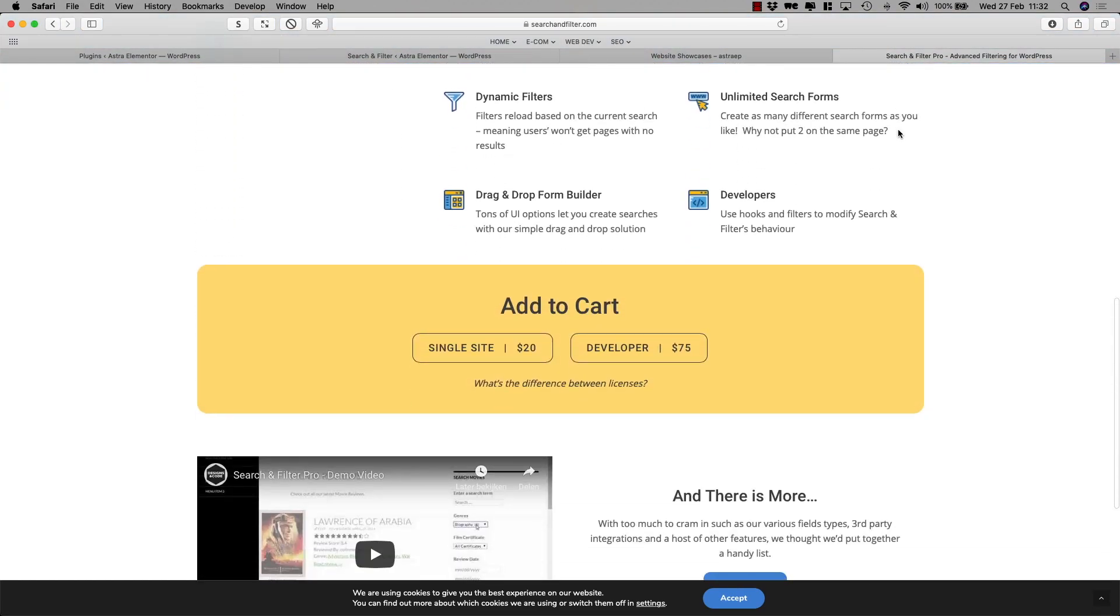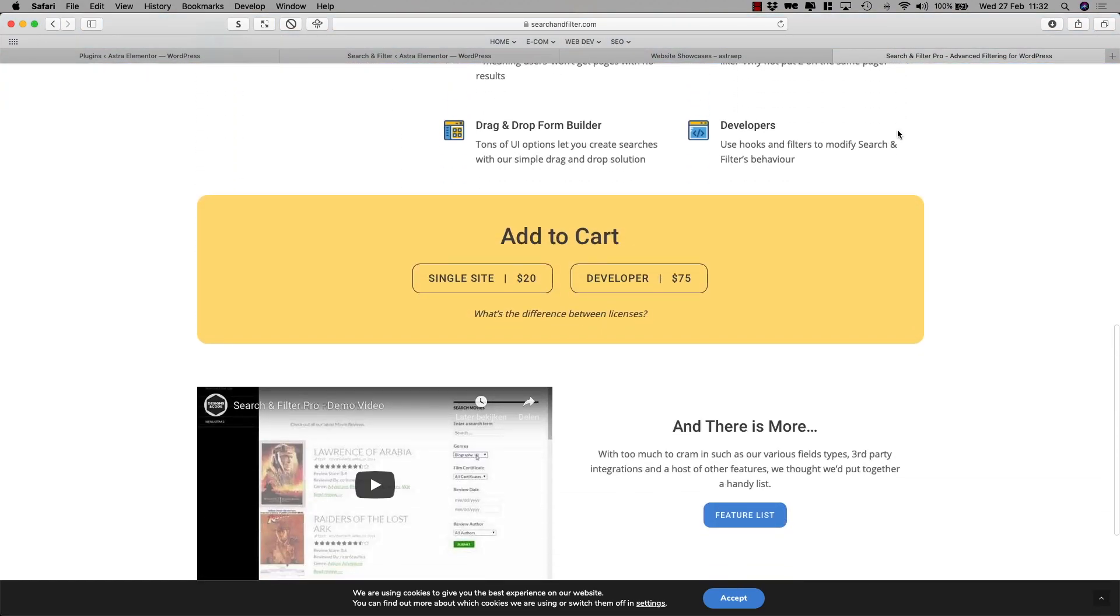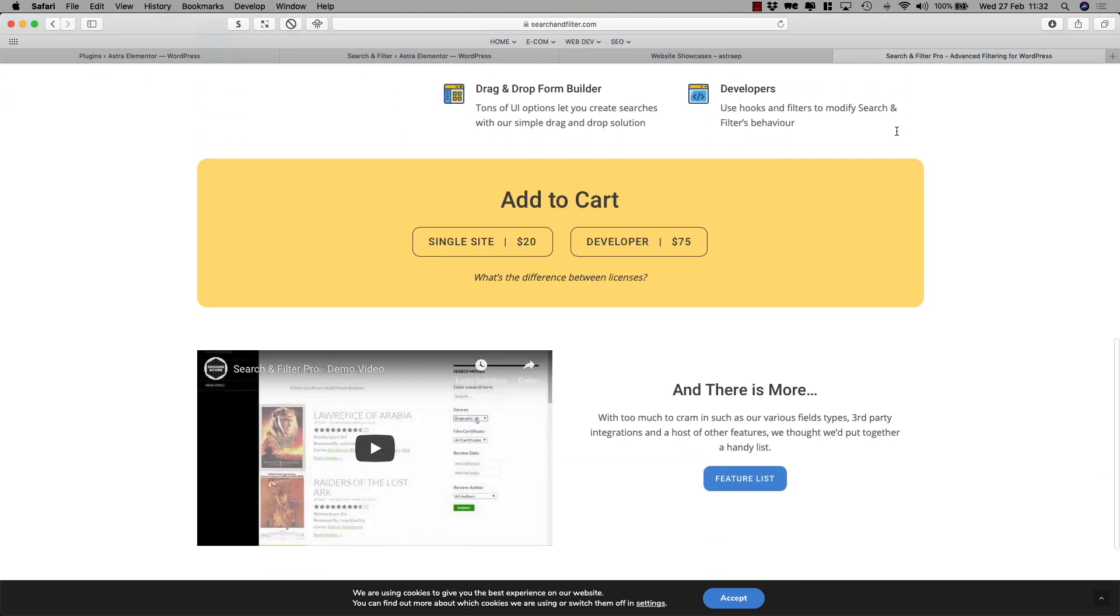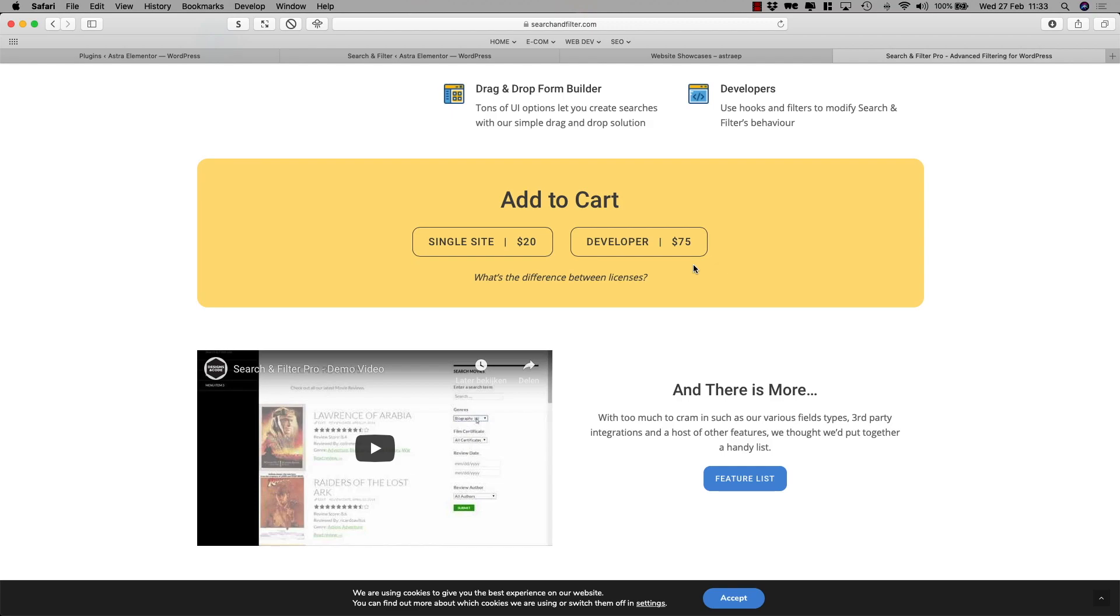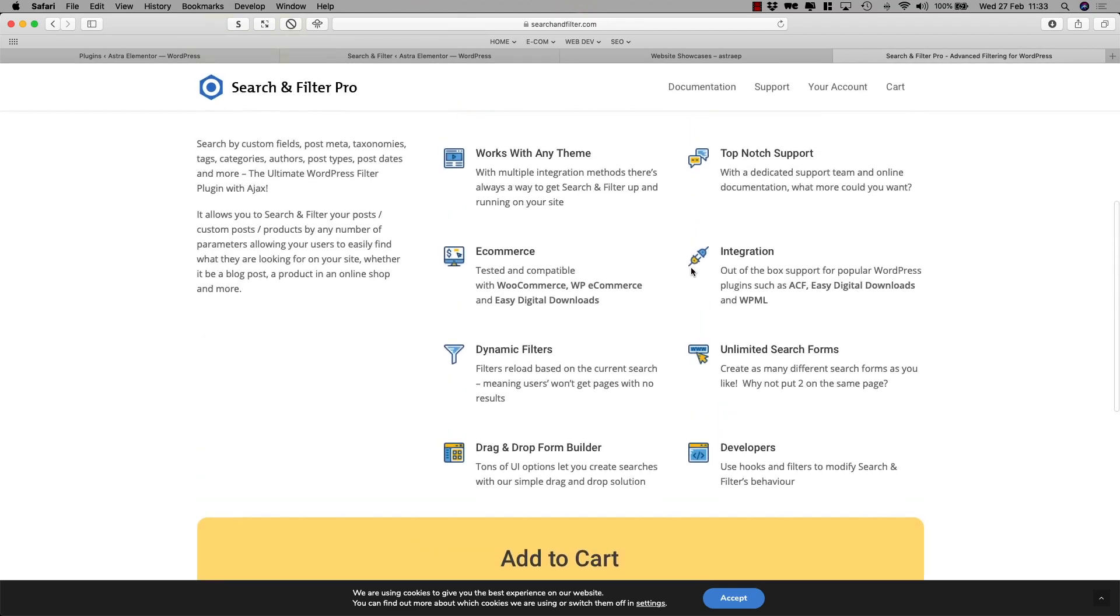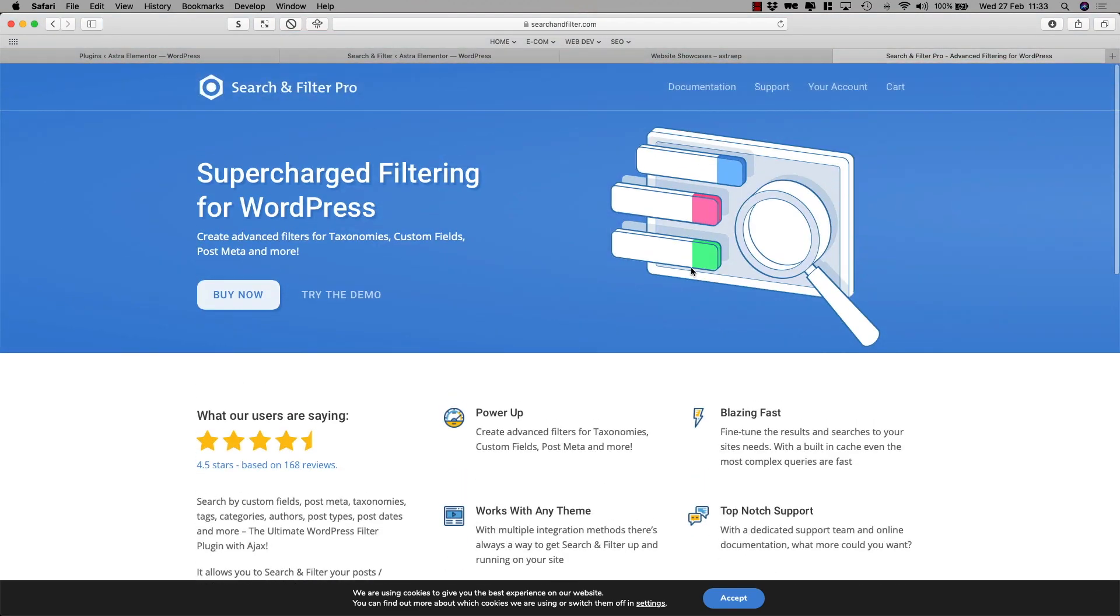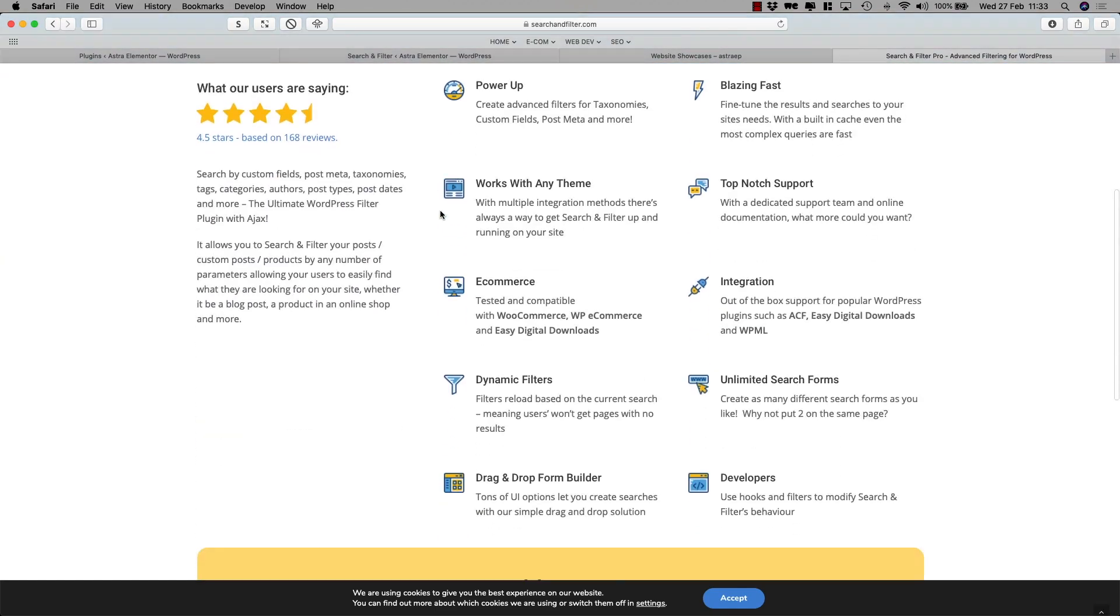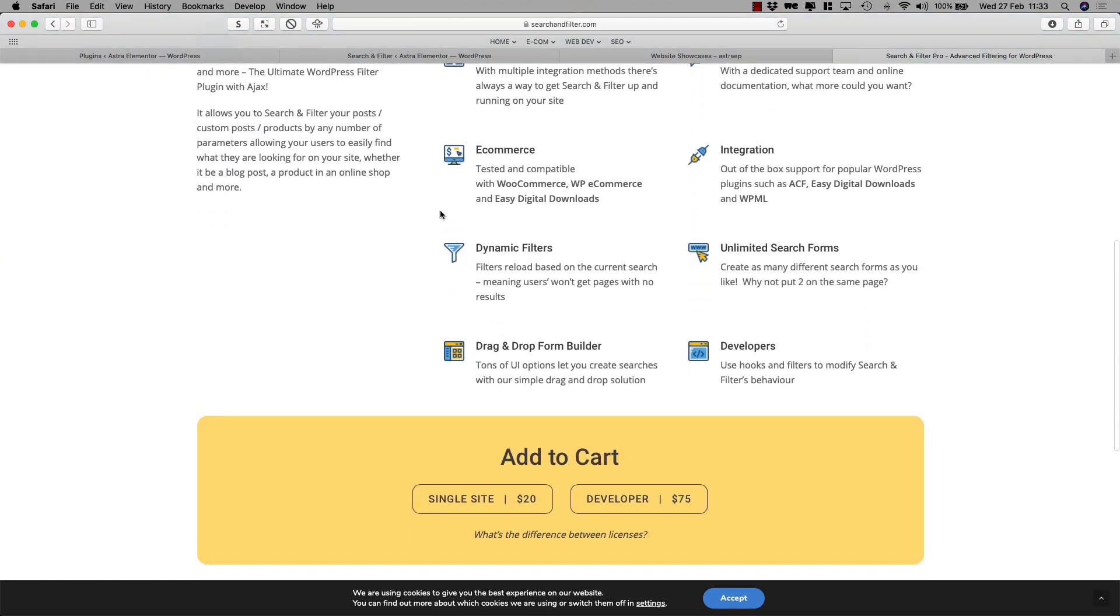The reason why we tend to use Search and Filter more and more nowadays is the pricing. You can get this filter for $20 for a single site or $75 for unlimited websites, whereas the other solutions such as FacetWP is a little more expensive. FacetWP does look a little nicer on the back end which we'll show you in another tutorial, but we just feel the pricing is so much better here with Search and Filter Pro.